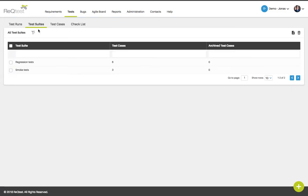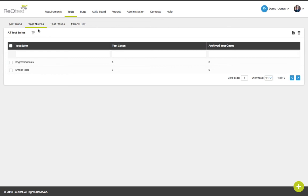Under the test suites tab, you will find your test suites for your current project. A test suite is similar to a test run in the sense that it can be used to group content. However, it can only be used to group test cases but not the other content types. Also, a test suite cannot be executed. They have to be imported into a test run in order for you to execute the test cases.